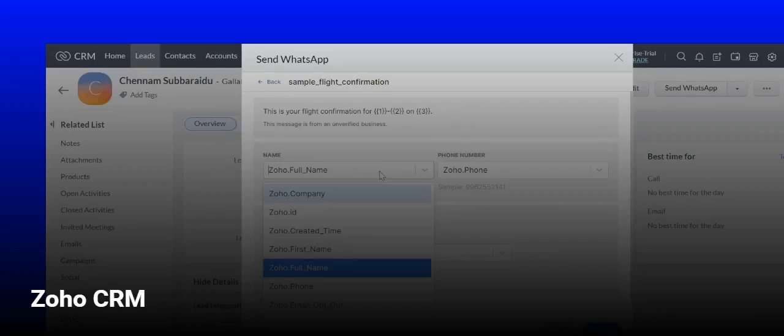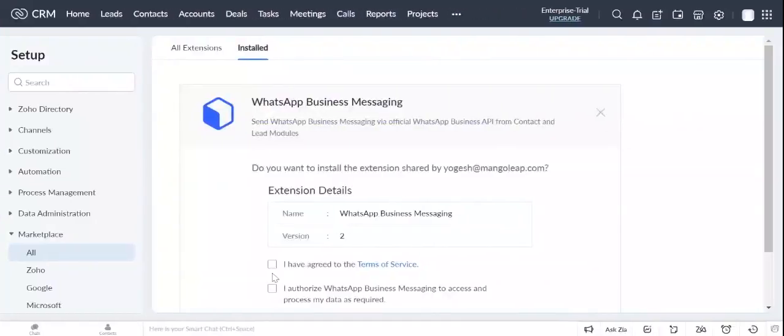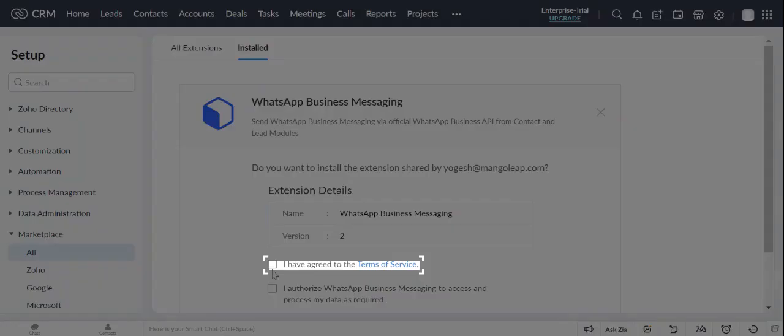Let's see how we can use Galabox Extension to send WhatsApp messages right from Zoho CRM. Pick our WhatsApp Business Messaging Extension from Zoho Marketplace.